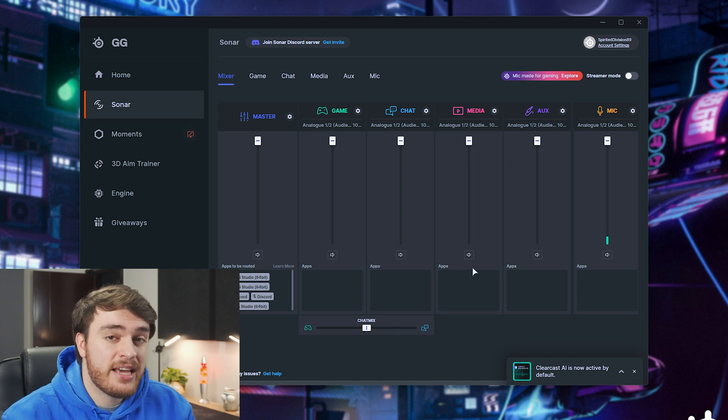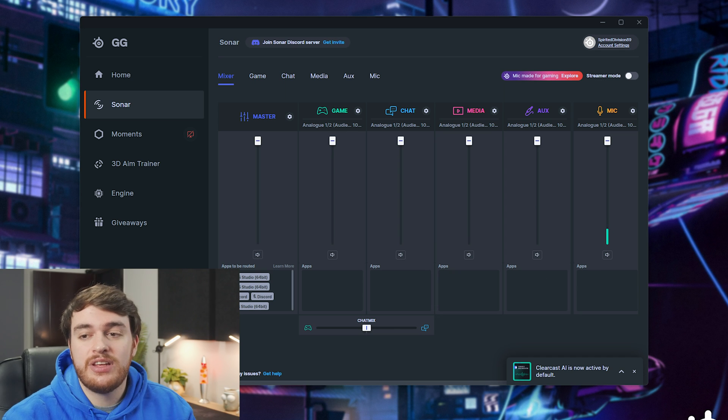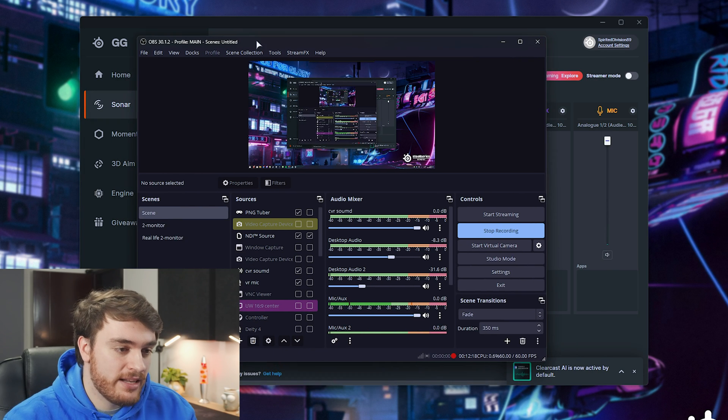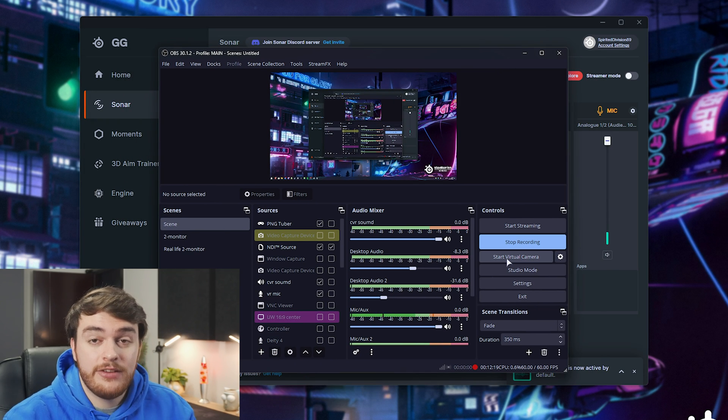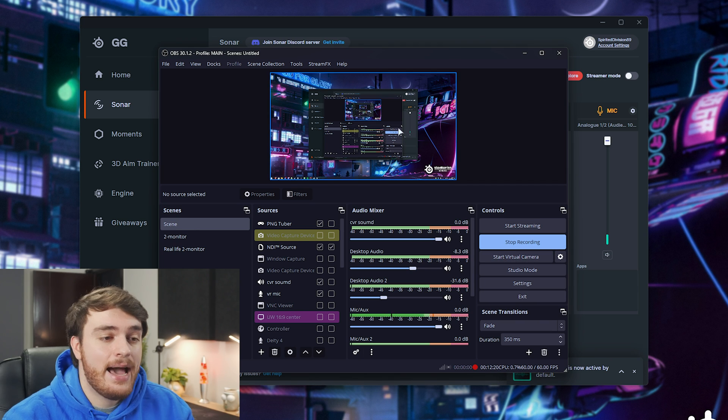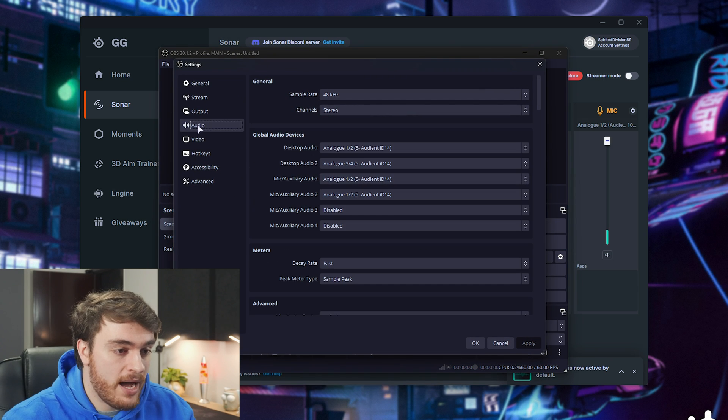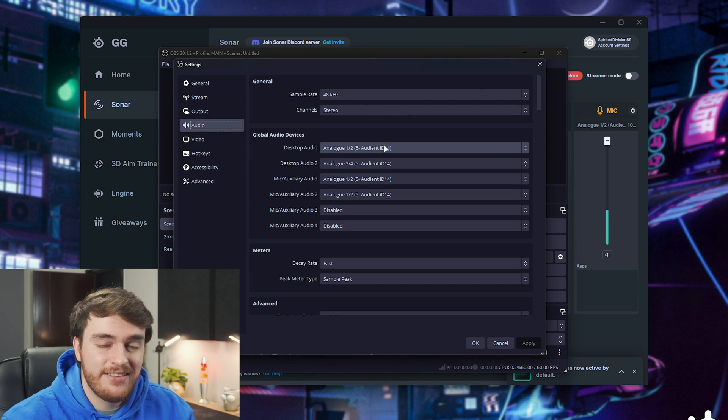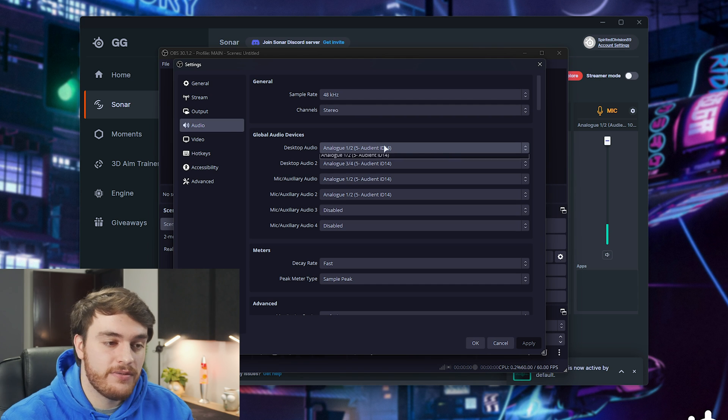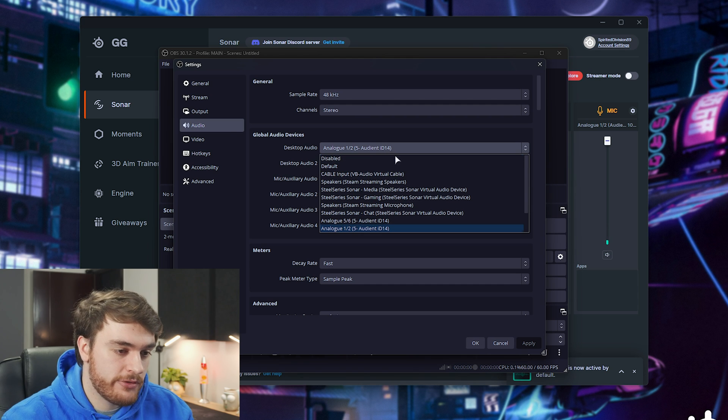All right, let's get into the thick of it. If you're going to be using something like, let's say, OBS Studio, like I am, you can head into settings, followed by audio, and set your new audio devices here.